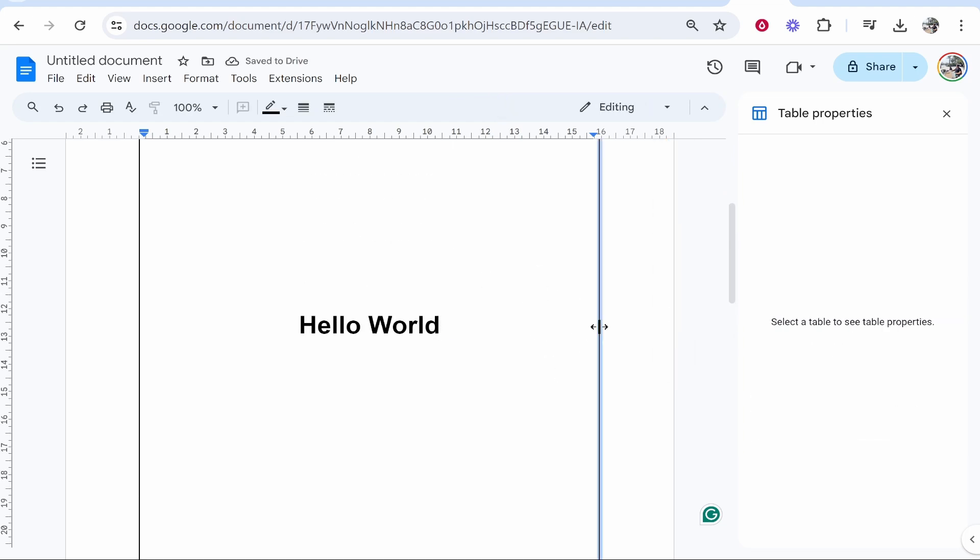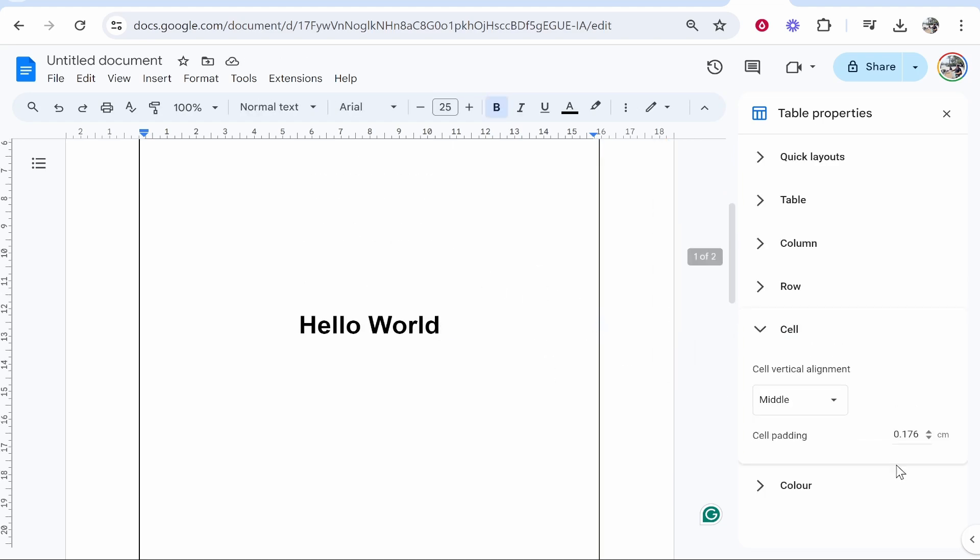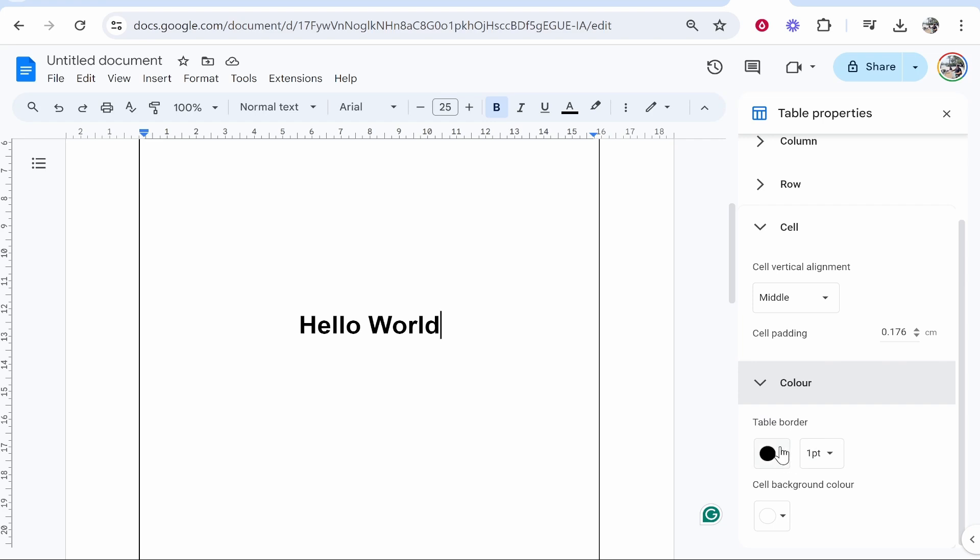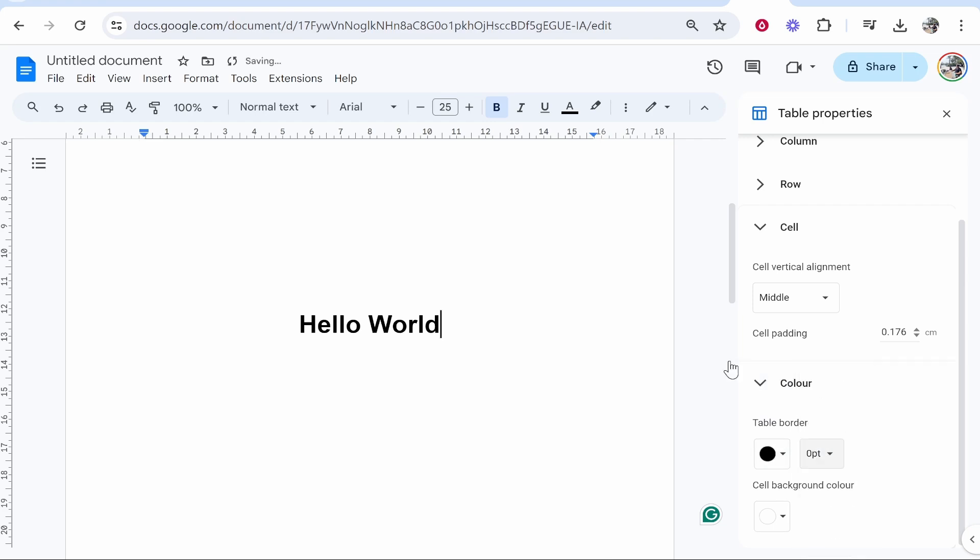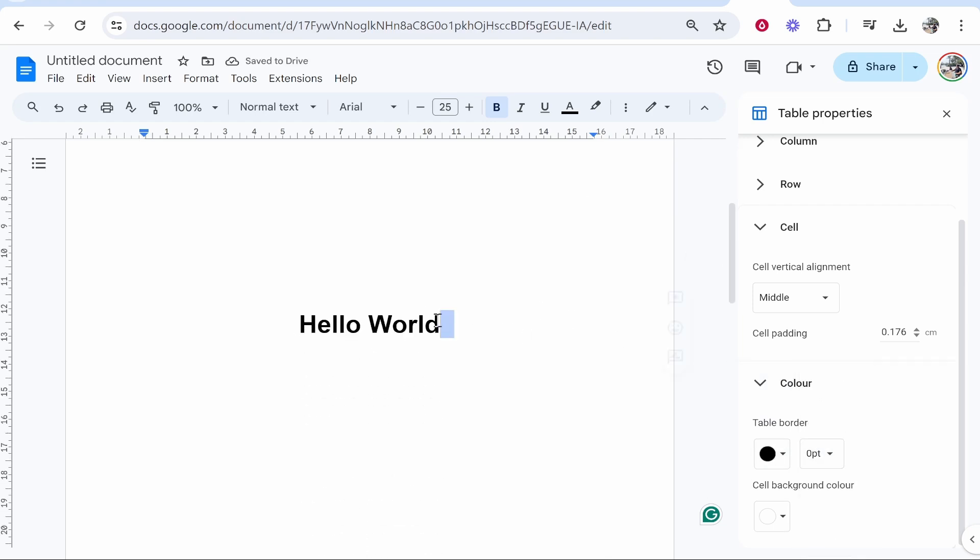Now let's hide the table. You can go to Color and either change the color to white or change the table border to zero. And there you go, you've got your text in the middle of the page. I hope that helped you out.